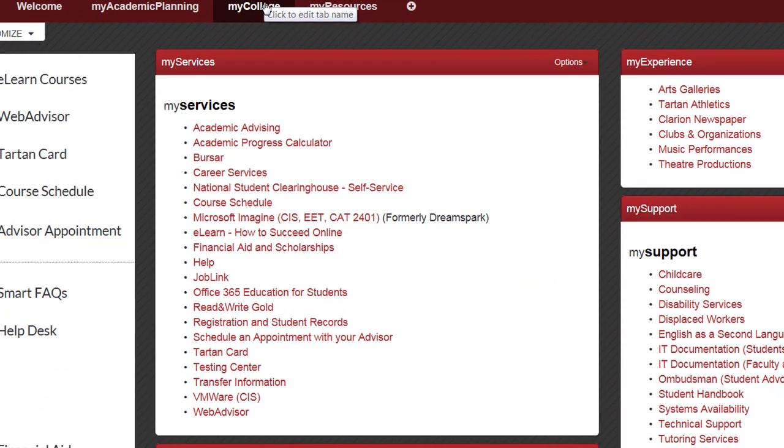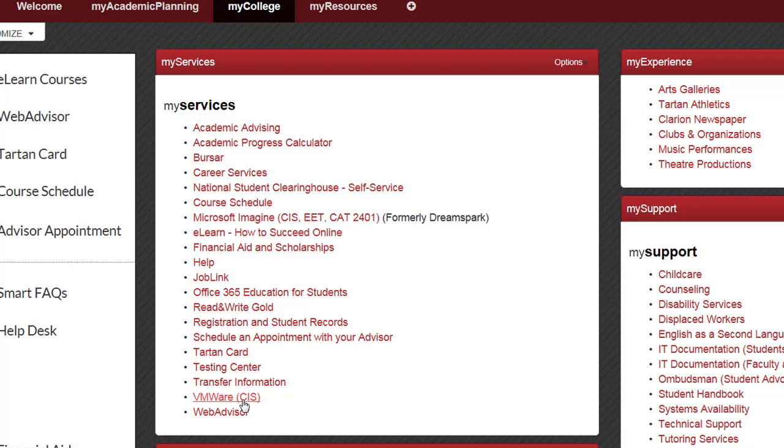Then navigate to the VMware link located towards the bottom of My Services. You will only have access to this resource if you are currently enrolled in a CIS class.